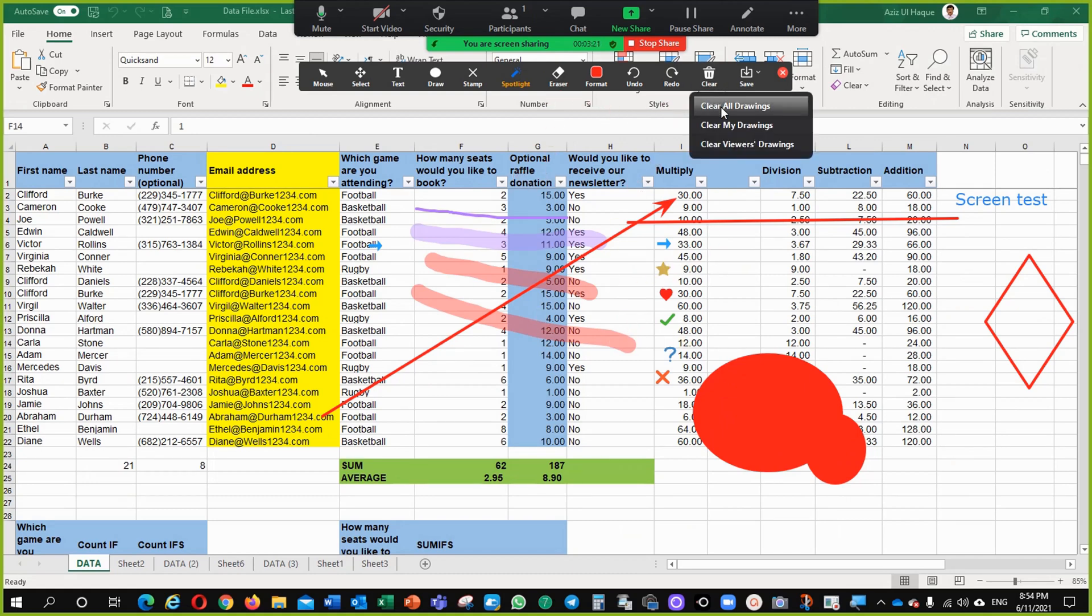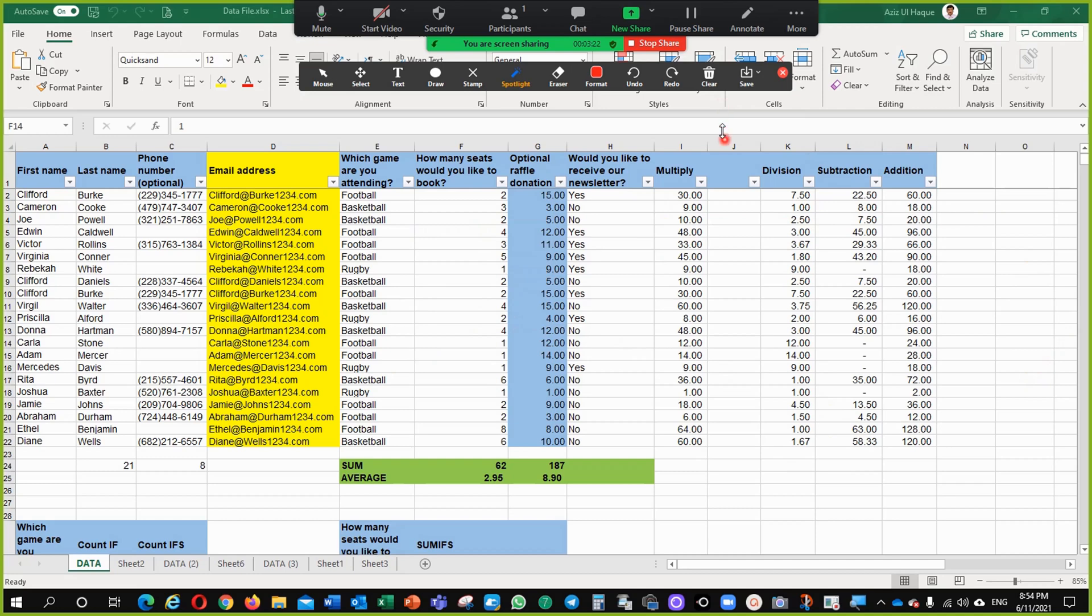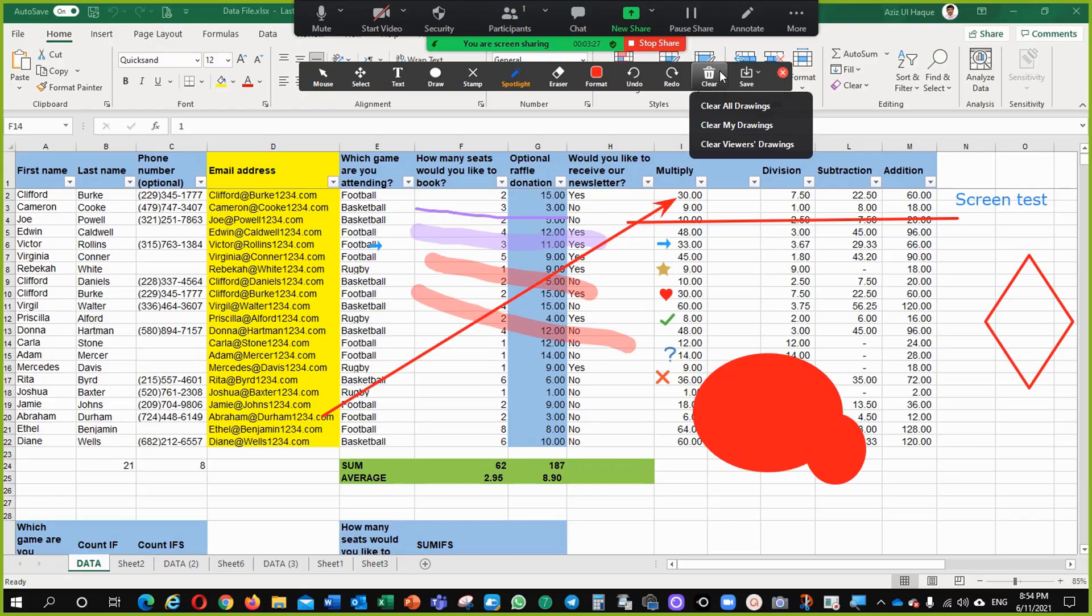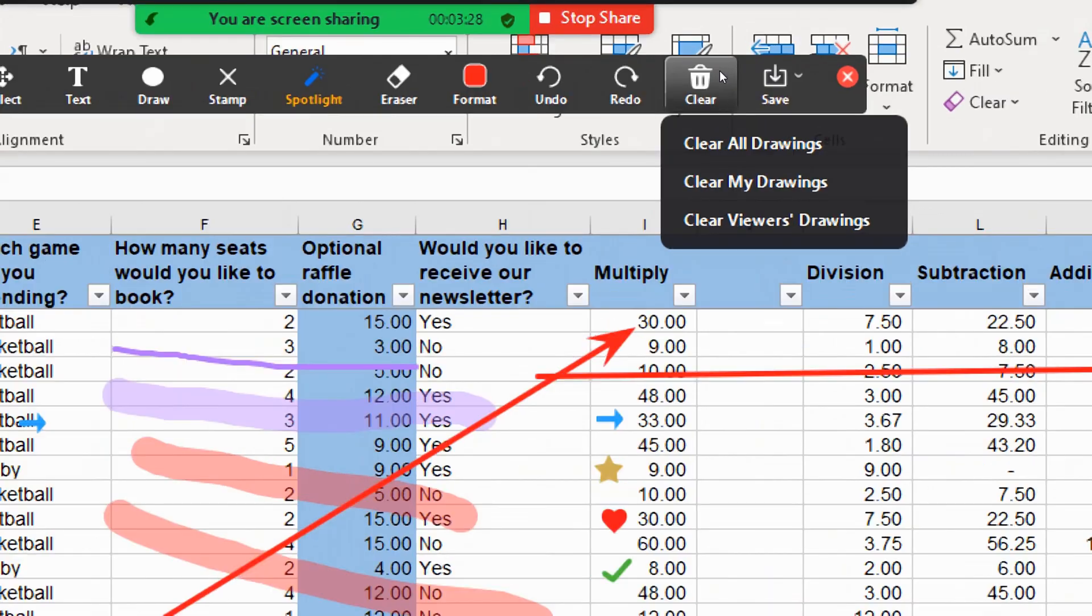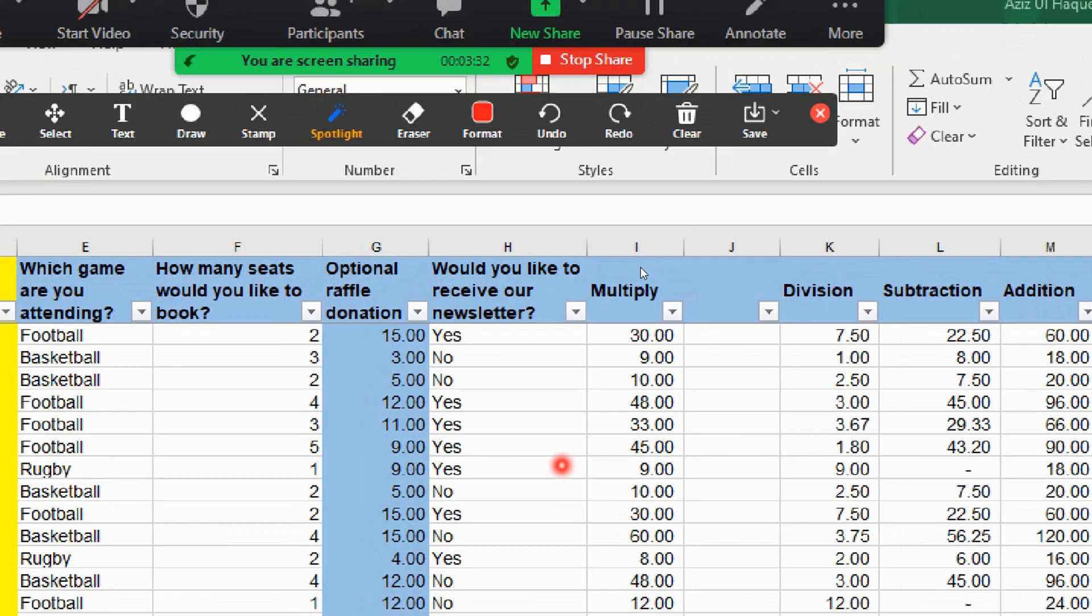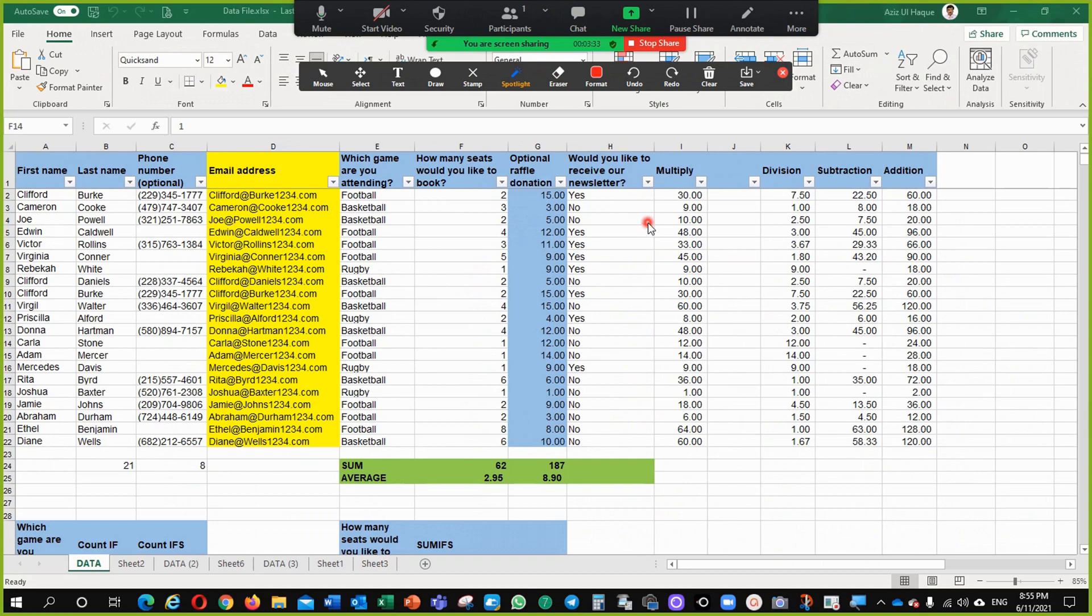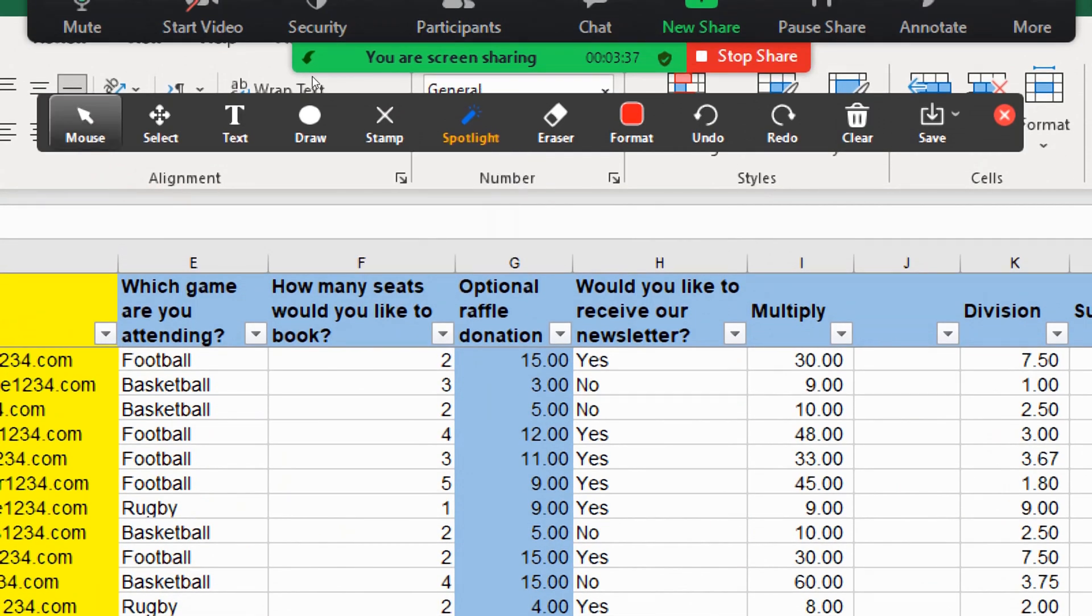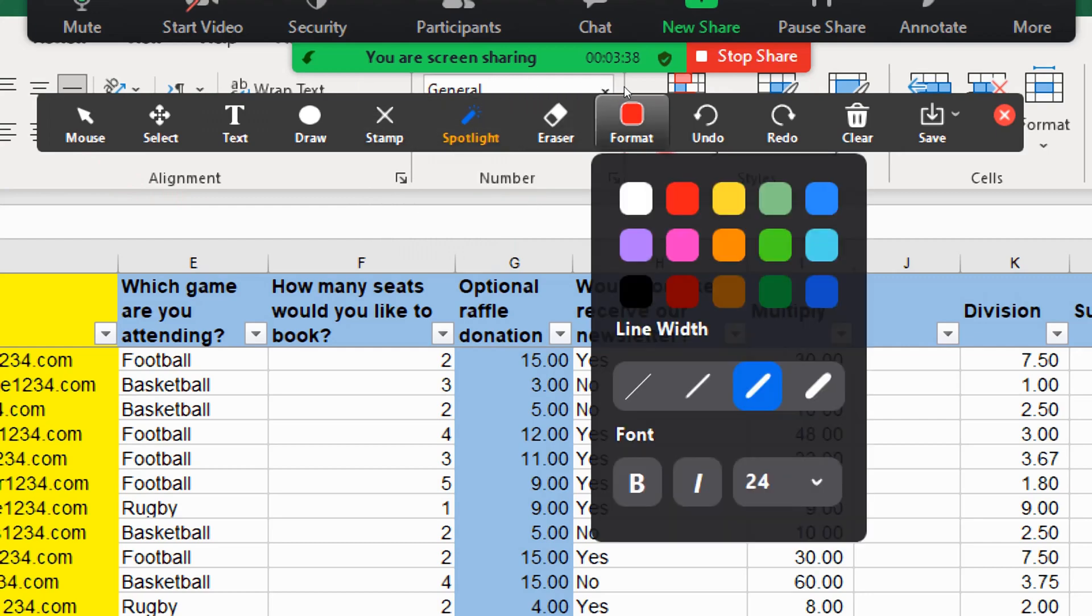You can clear them all. Just single click here. Just go to clear and clear all drawings and it will clear your screen. So, it is very important that you know how to use this.